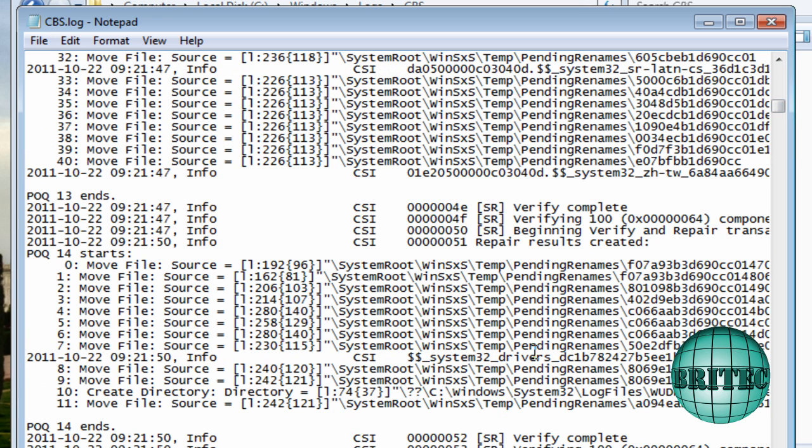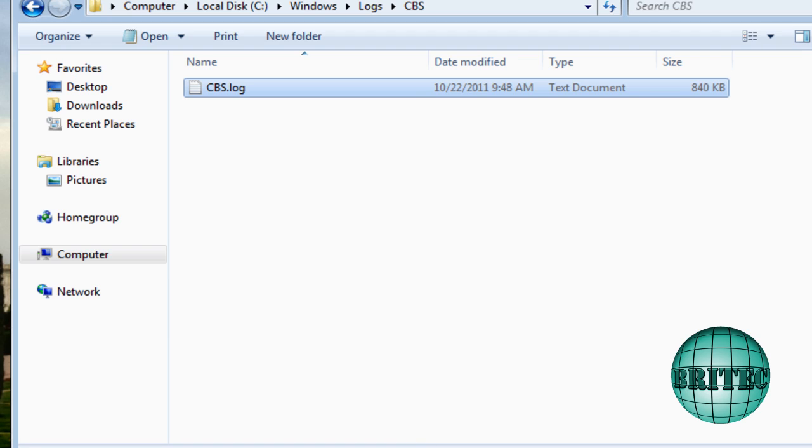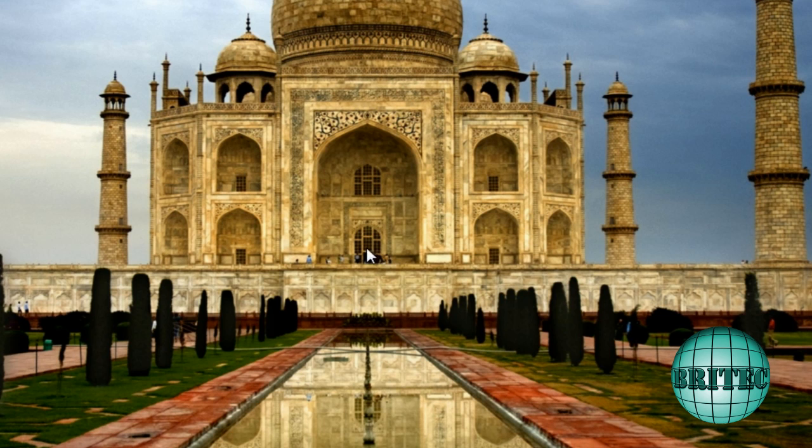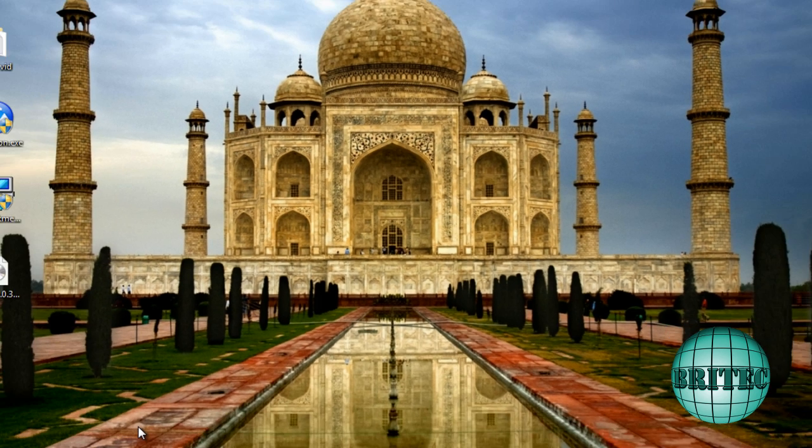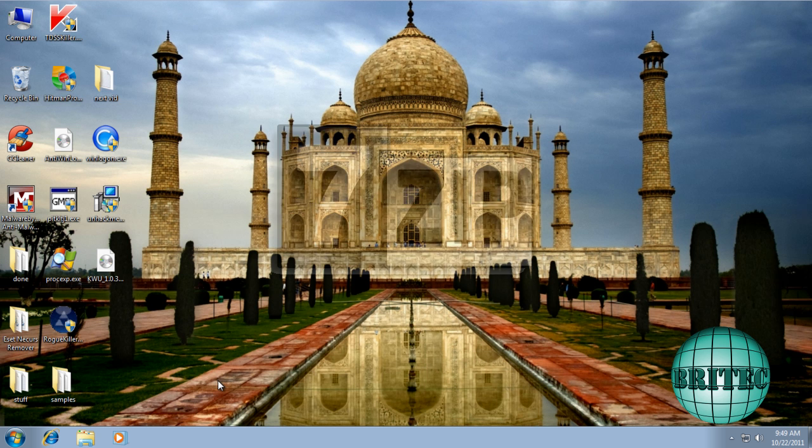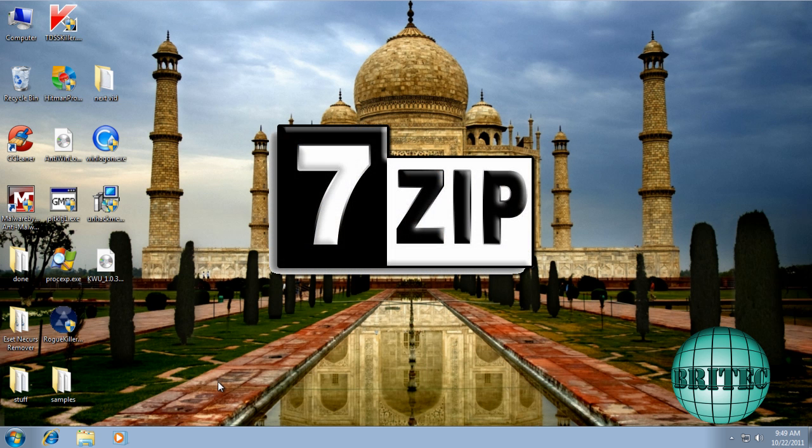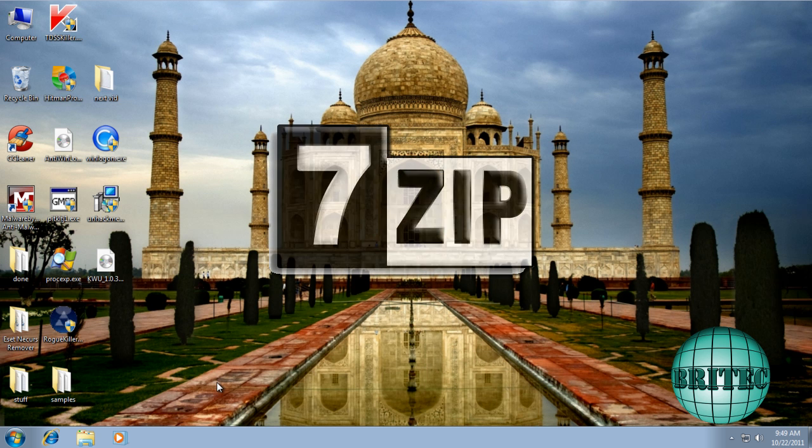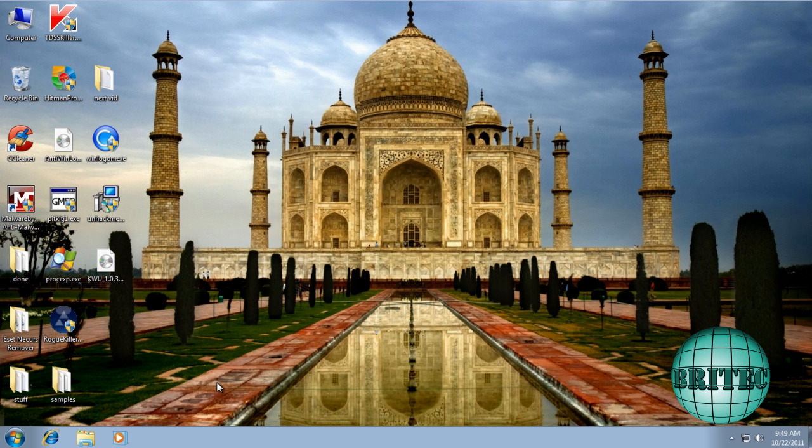From there we can now look for errors that have been happening and stuff like that. Next thing I want to do is replace the actual rundll32.exe file. For this you're going to need two things: you're going to need 7-Zip and you're also going to need a Windows 7 CD.